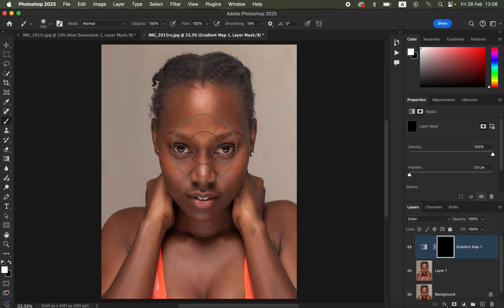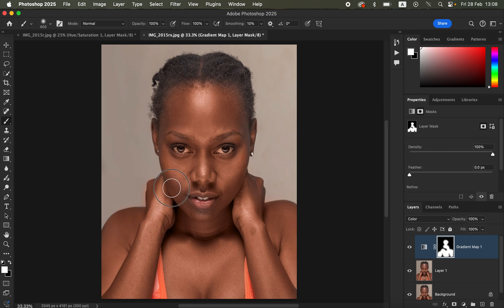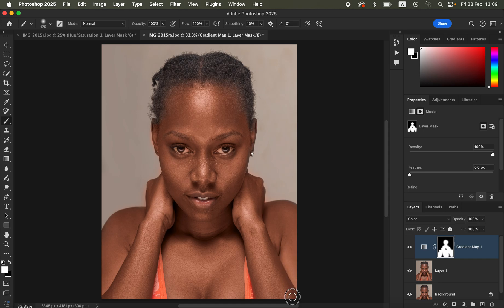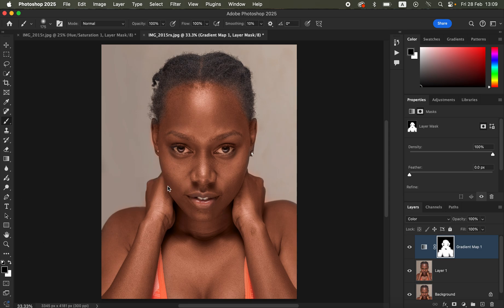With white as the foreground color, paint over the model's skin to reveal the color grading that was hidden behind the black mask. Be careful not to paint on the edges. If you make a mistake, switch the brush to black and it will erase or rub away the errors. You can see the before and after — the skin looks better.